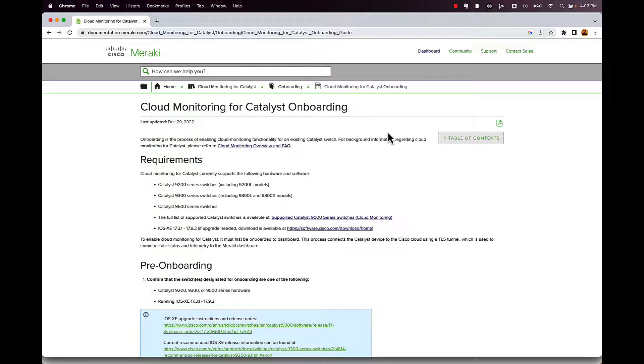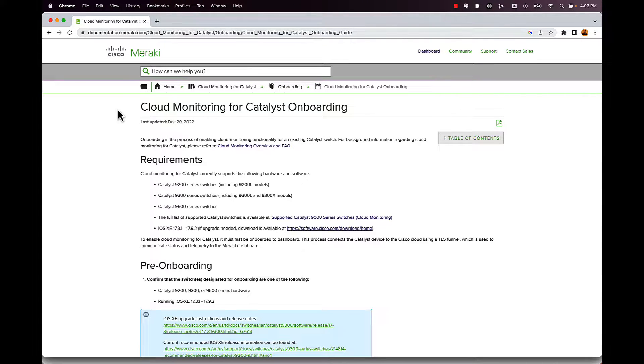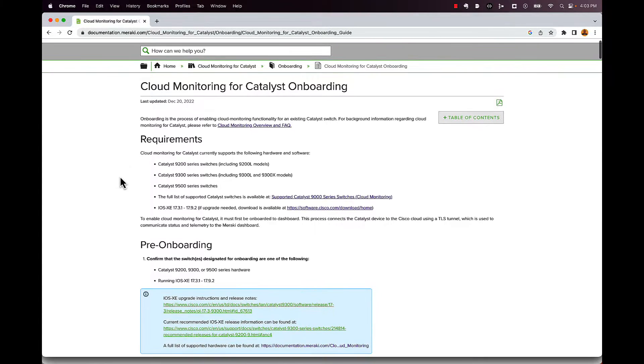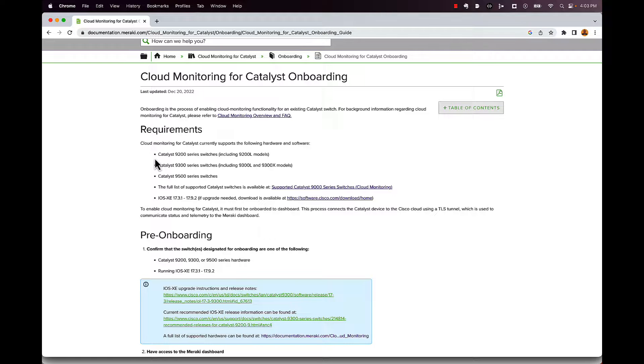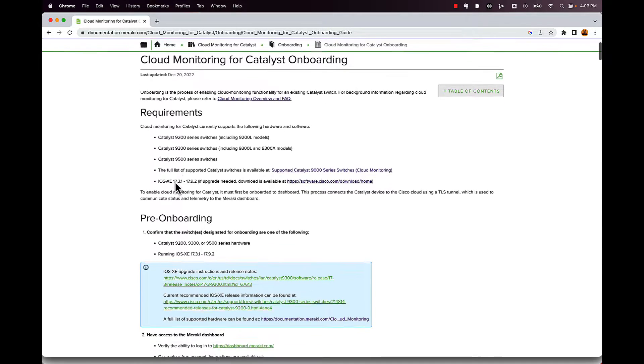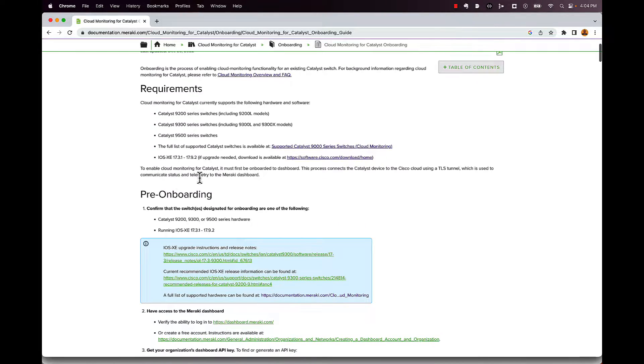And here's that pre-onboarding checklist that I was talking about. And I'll post a link to this in the description so you guys have it. But at the top here, here are all the switches that are supported. So your 9200s are supported, including the L 9300, 9300L, 9300Xs, and the 9500. You need to be running iOS XE 17.3.1 or higher for this to work.